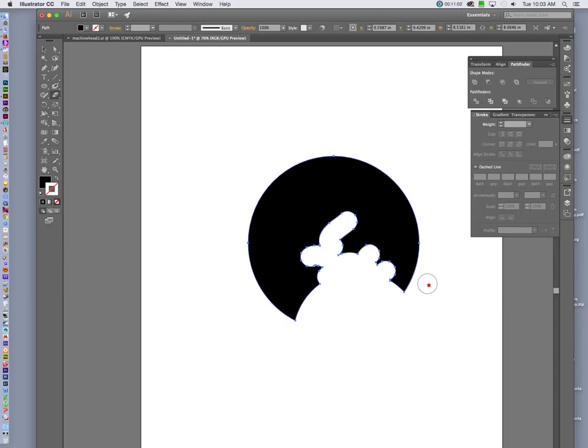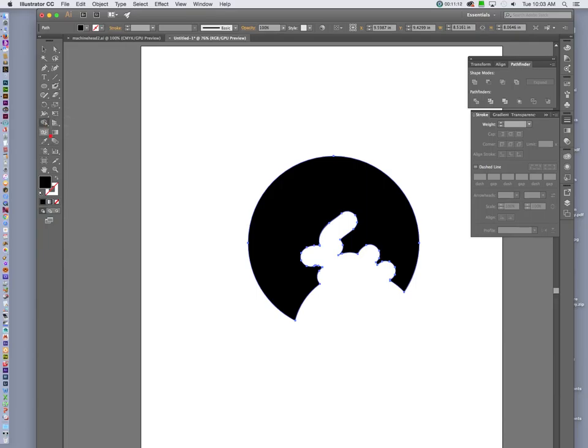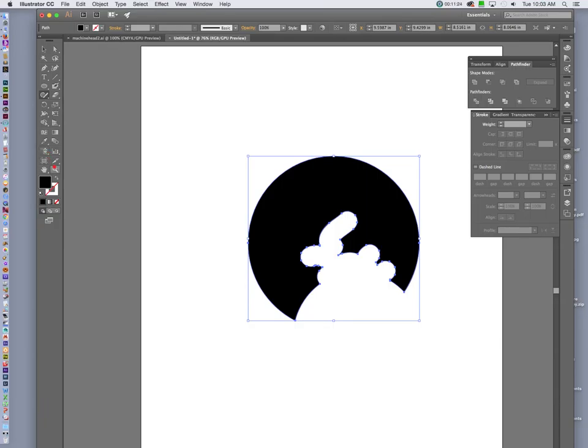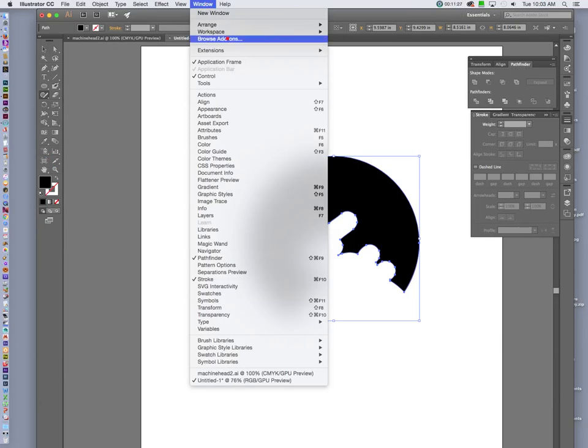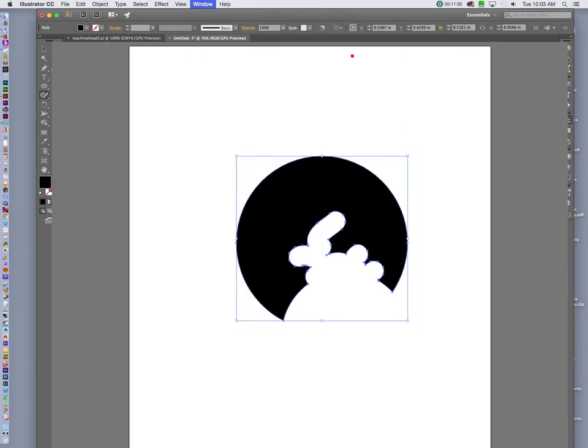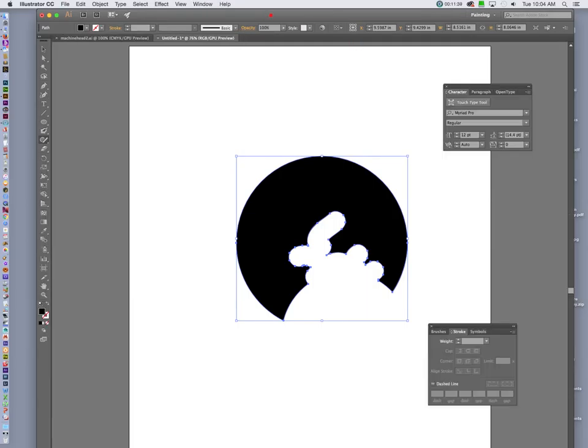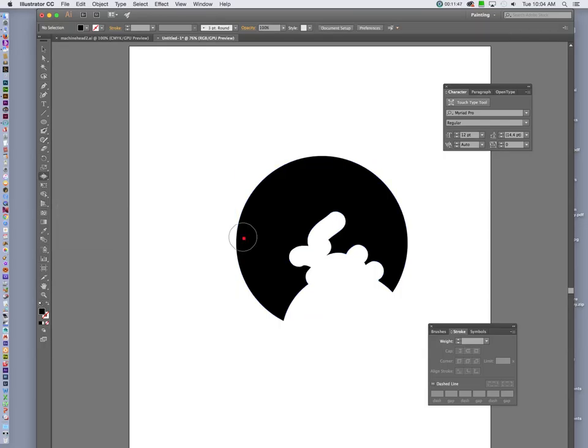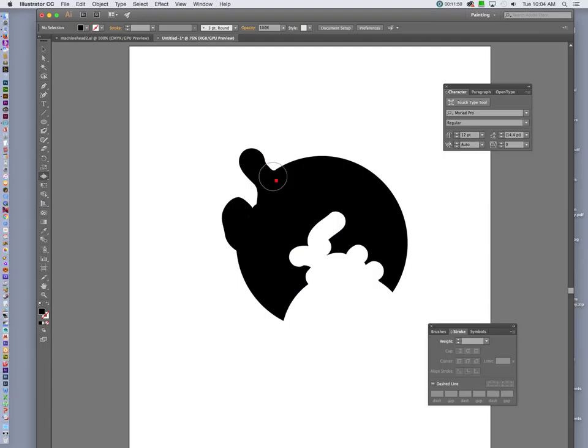We can use the tool that we talked about in class that we used on letterforms and also roughen up this image. And I always lose this guy. Where did he go? Let's go under window and change my workspace to painting. So with painting, I have obviously a different layout. There we go. So with painting, I can use those roughen tools. There they are. Pucker and bloat. So I can use the bloat tool just like we did with letterforms.